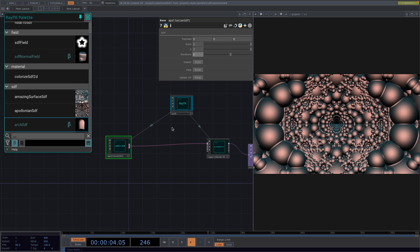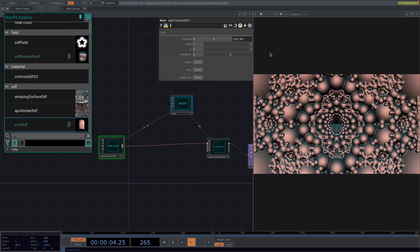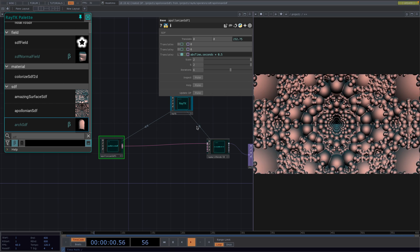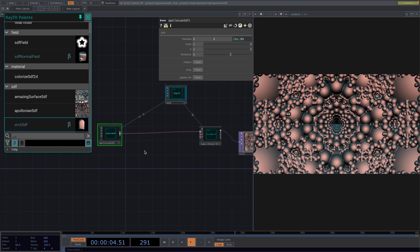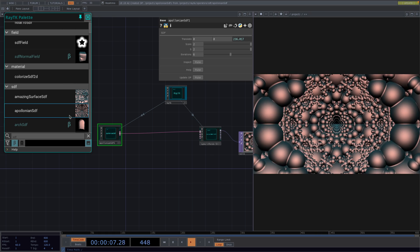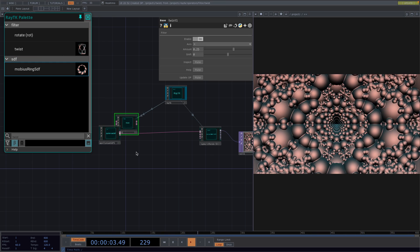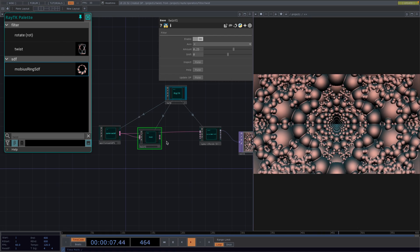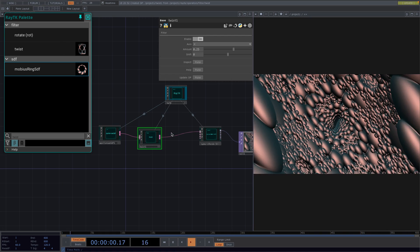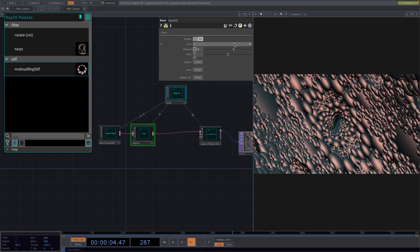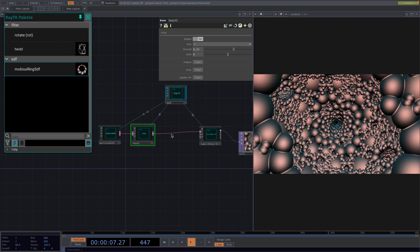Now, in order to make this into a tunnel animation, we're going to animate the Translate Z parameter by typing in AbsTime.Seconds. If this is moving too fast, we can decrease it by multiplying the expression with 0.5. To make it a little more dynamic, I will attach a Twist operator between the SDF and the Render operator. Right now it's looking a little squished since it's twisting along the X axis. This will be fixed as soon as we set the axis to Z.